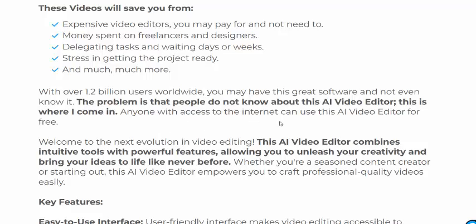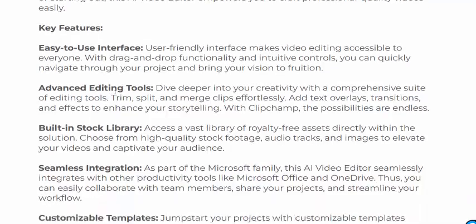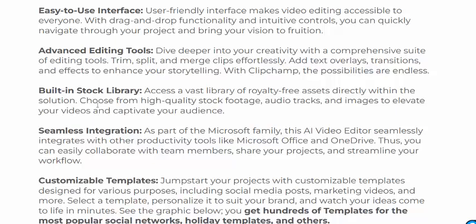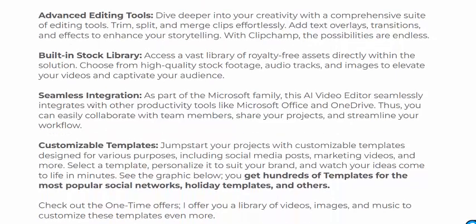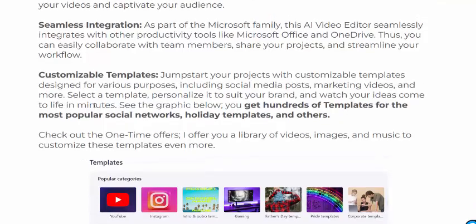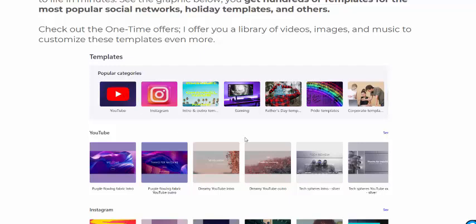Anyone with access to the internet can use this video editor for free. Now see here the features: easy-to-use interface, advanced editing tools, built-in stock library, seamless integration, and customizable templates.